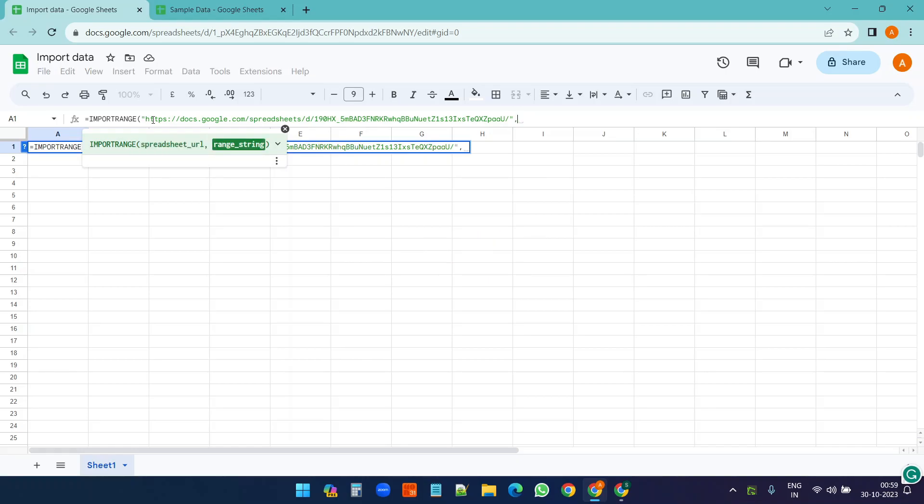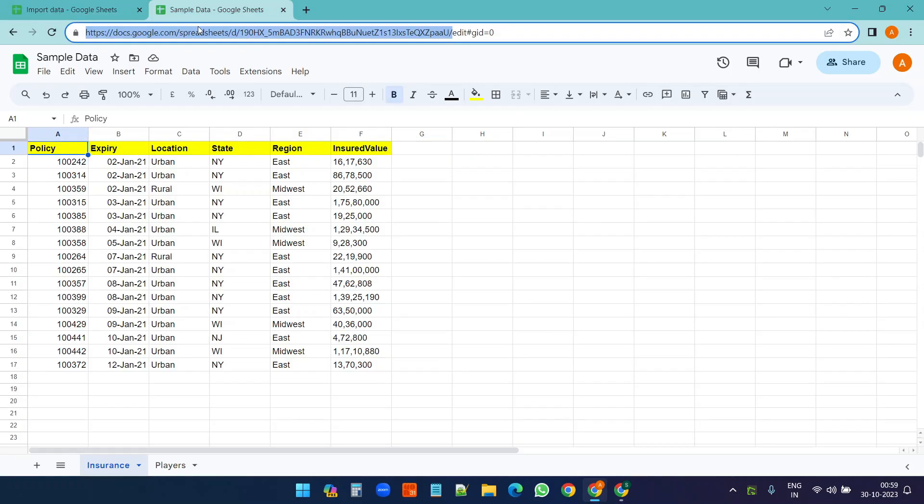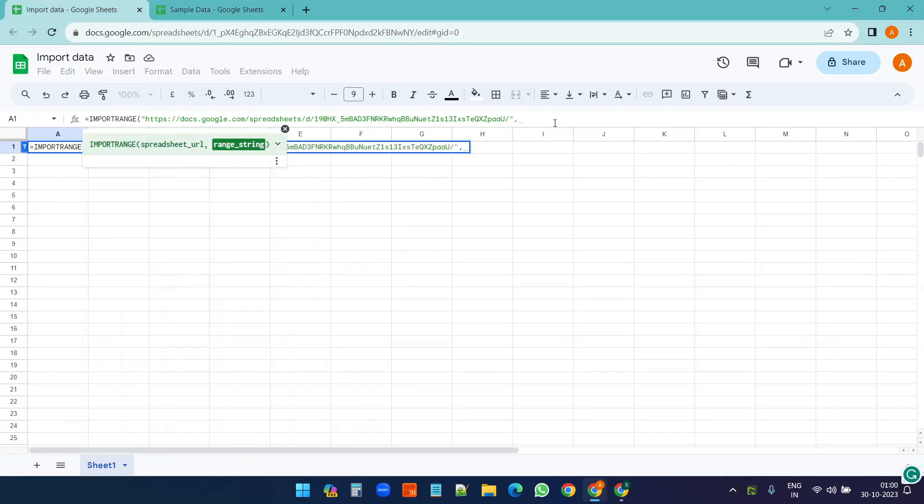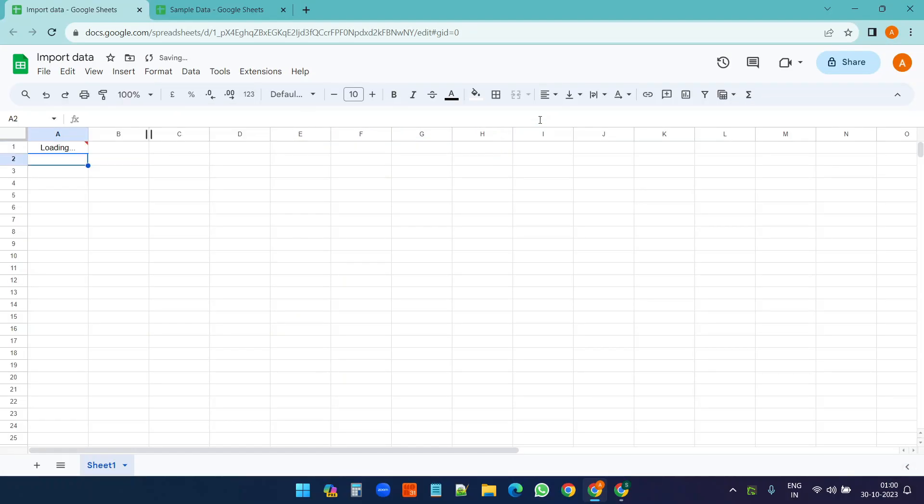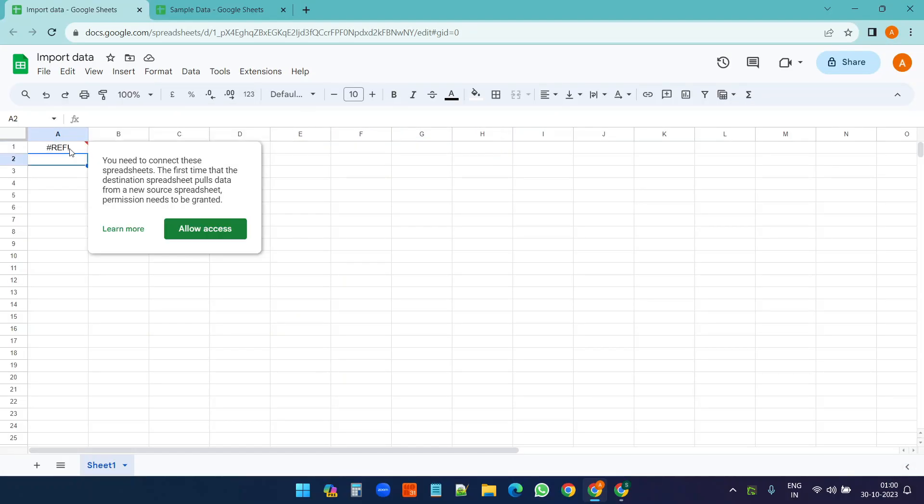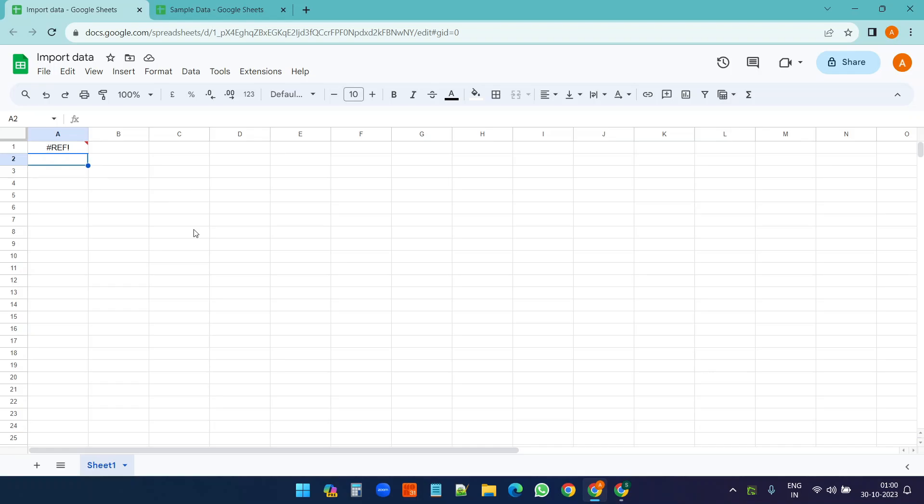Now I need to declare the range for which range I want to import the data. So I want to import data from A1 to D17. Also I need to put the range within quotations, A1 to D17. For the first time when you are importing some data from a different Google Sheet you need to allow access.